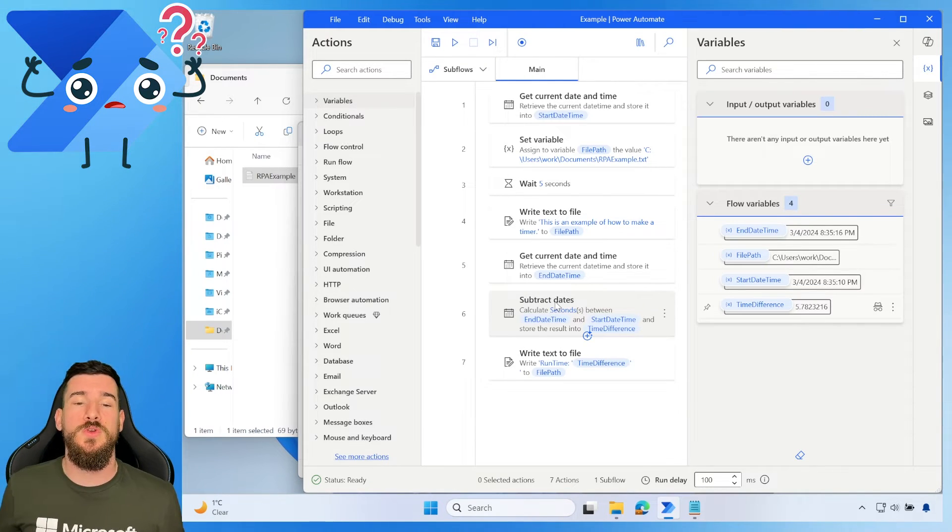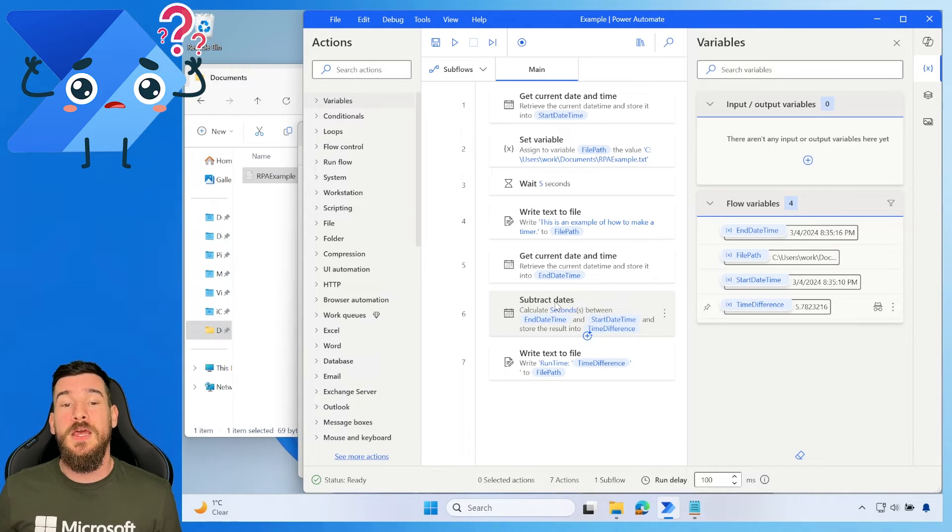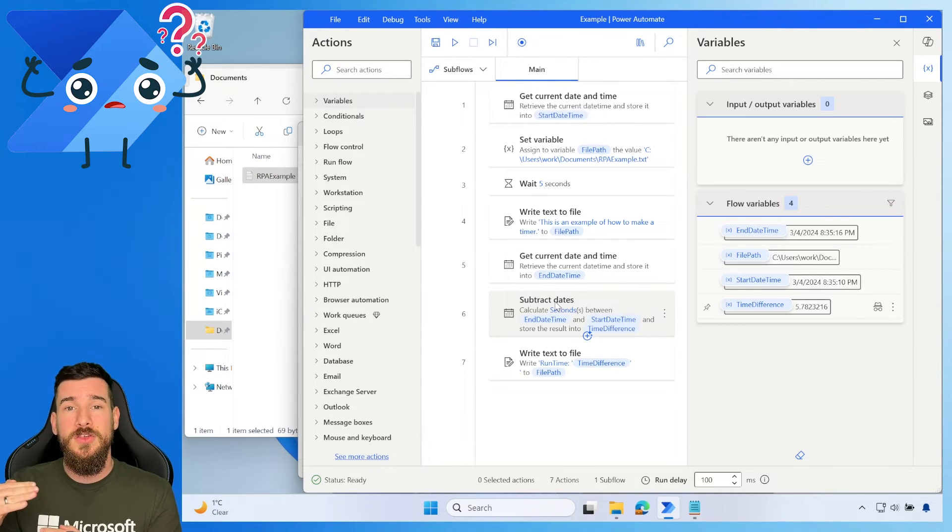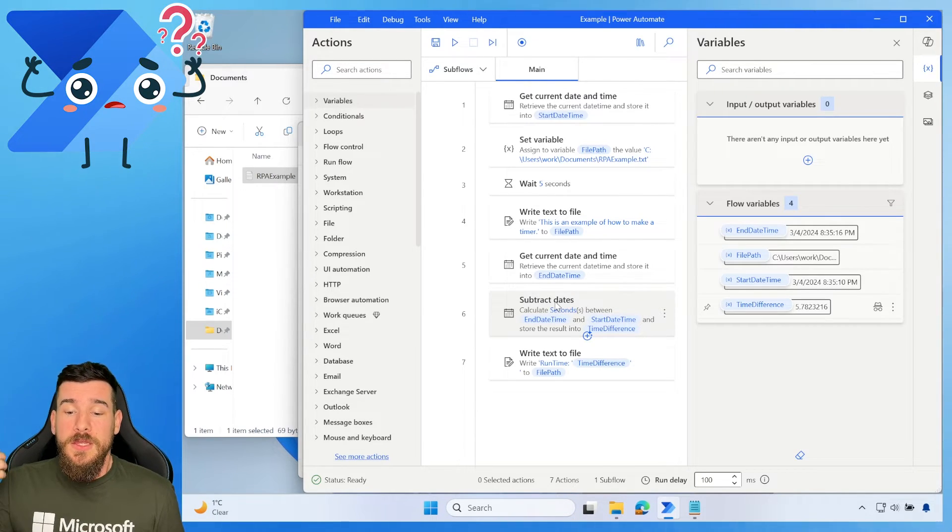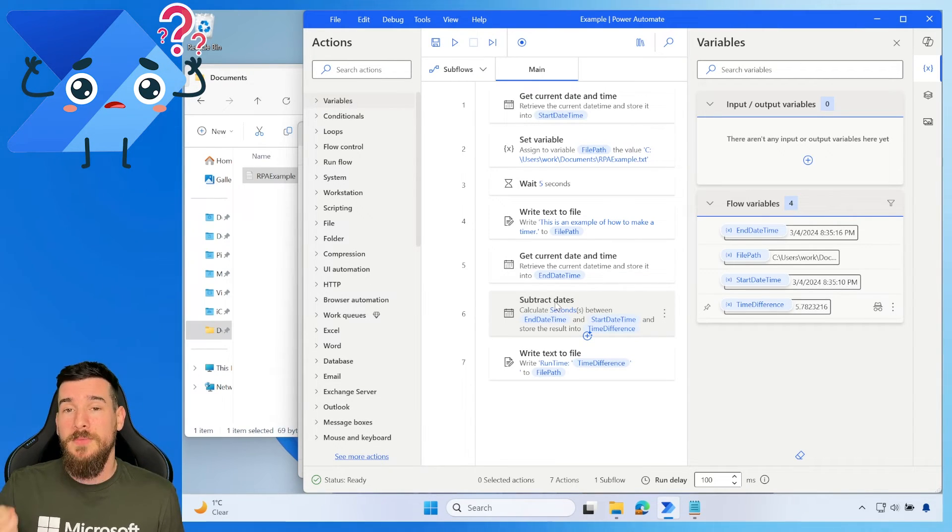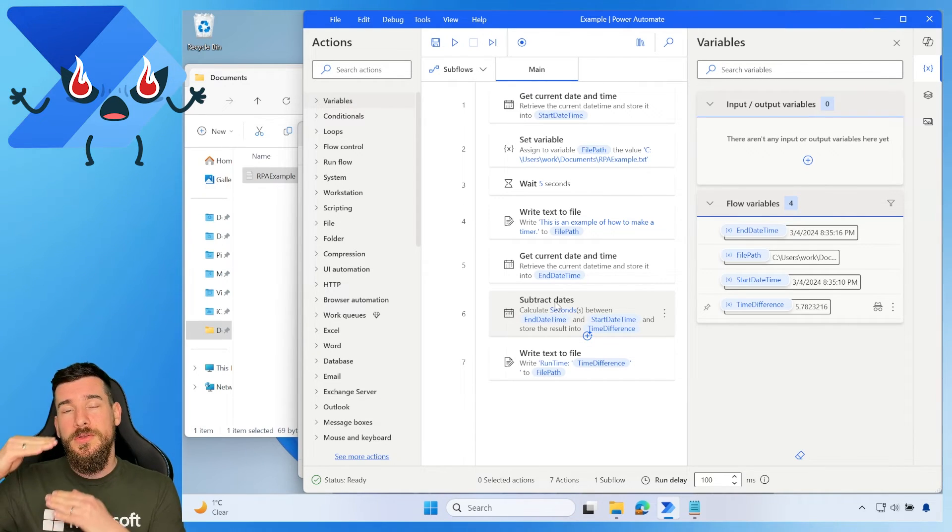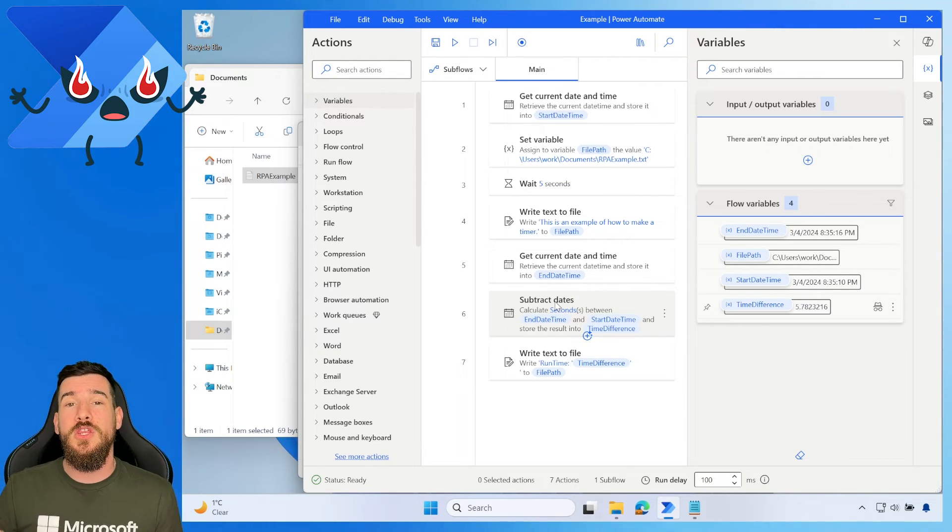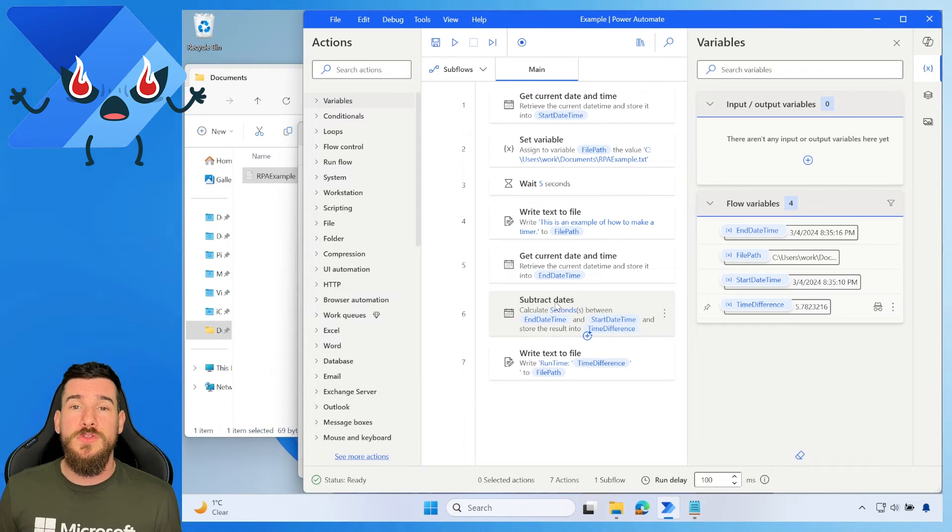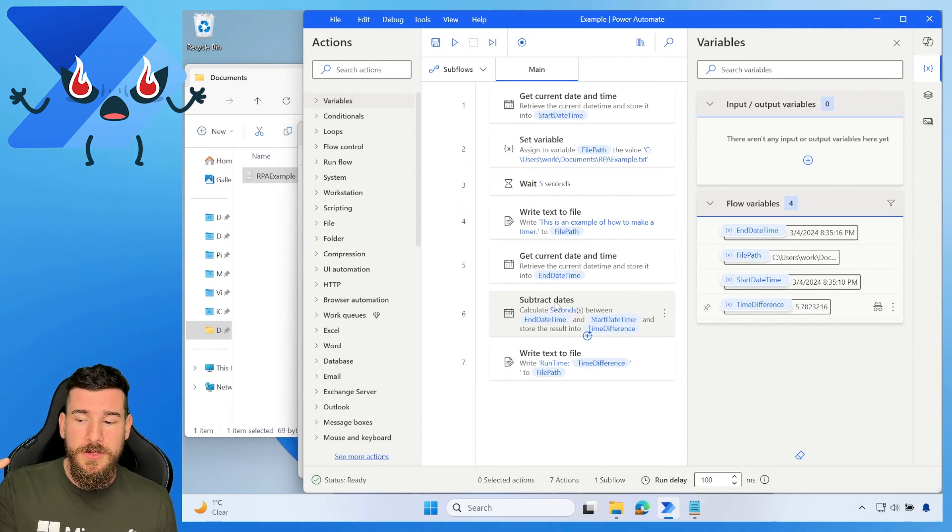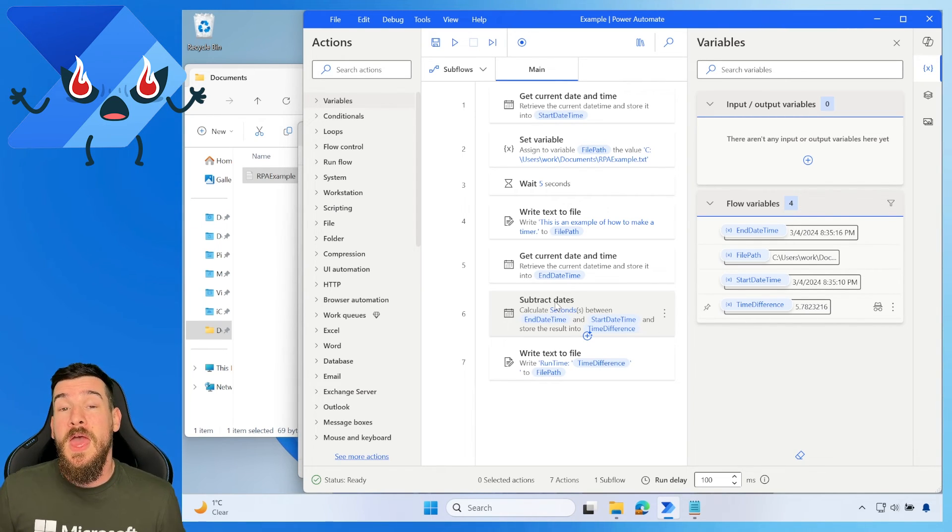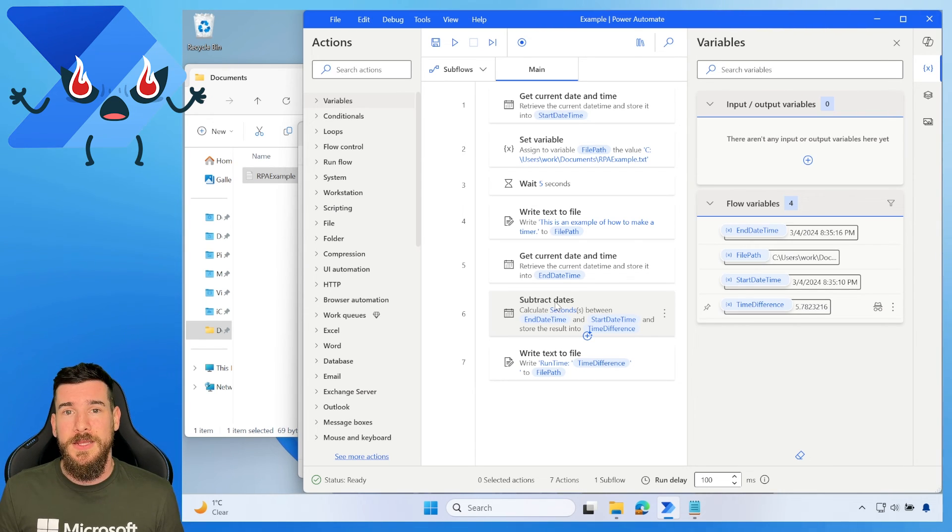So why would you do this then? What is the purpose of this? Well, as mentioned at the beginning, you may want to calculate the amount of time it takes to run a set of actions and log that. Now, you will get the total time flow run, like the time it takes to run the actual flow, if you just run the flow. But you can't calculate the exact amount between a certain amount of actions unless you manually do this yourself. And to do that, you will use two get current date times, the start time and end time, and then you will subtract the time from that. And that is how easy it is to create your own personalized timer in Power Automate Desktop.